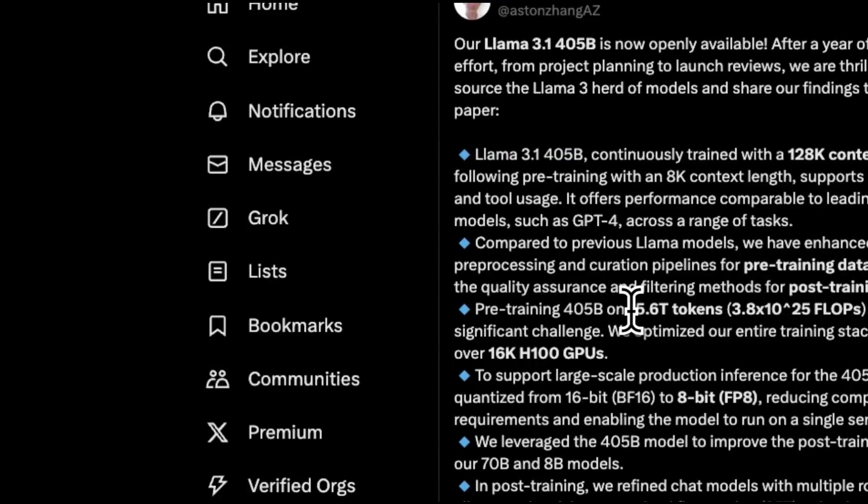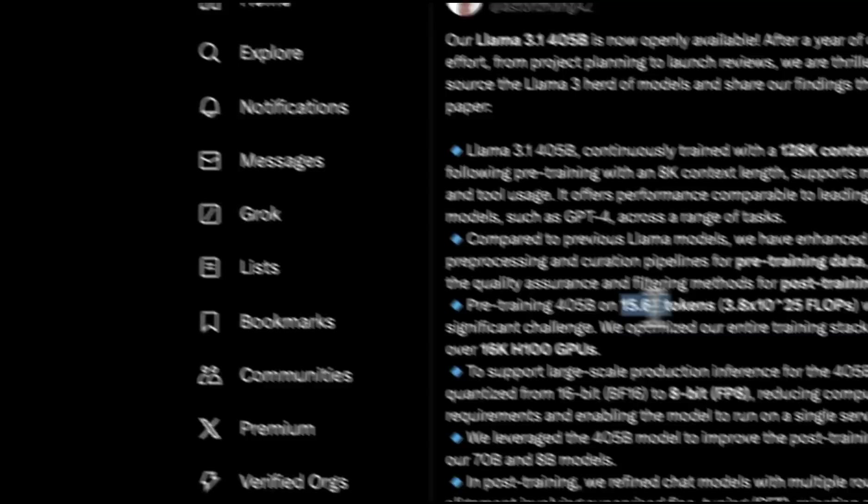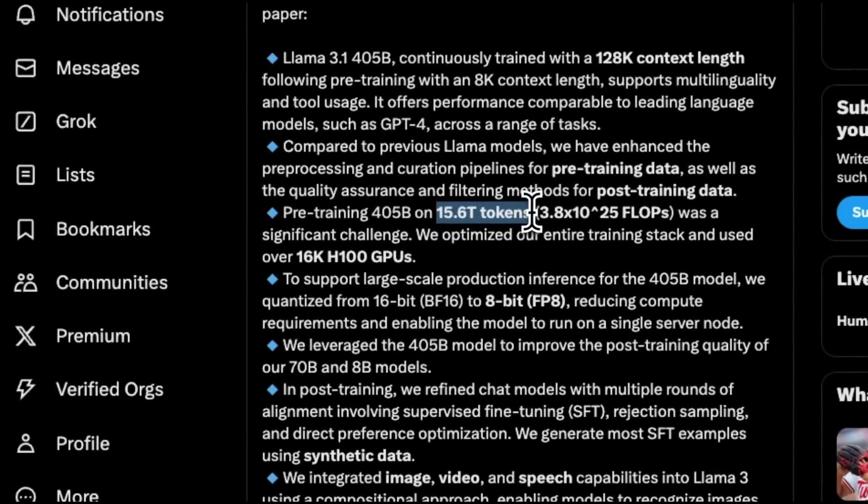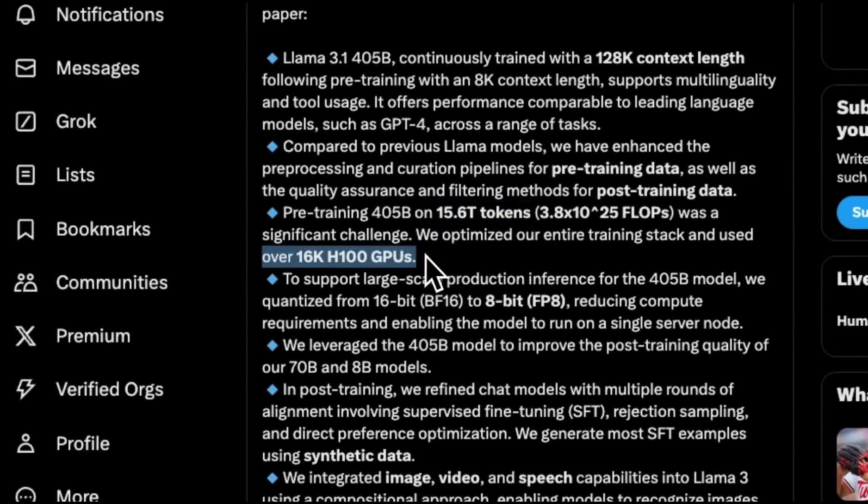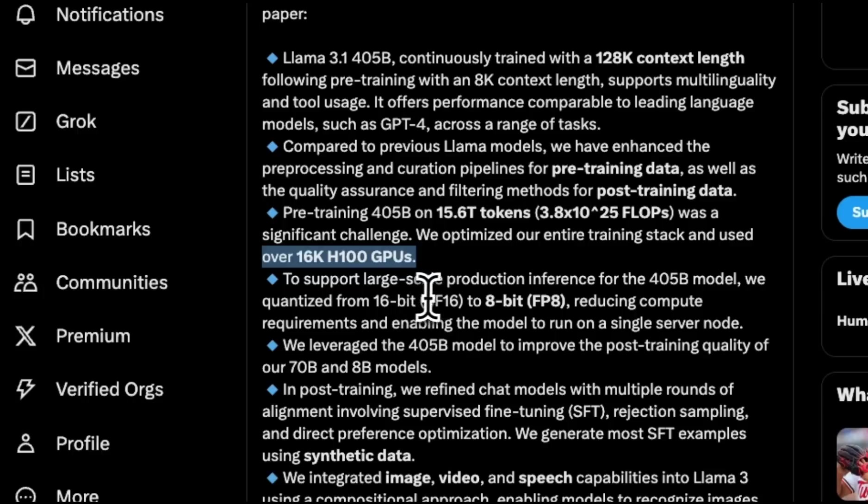How big was this data? The pre-training data is about 16 trillion tokens, and it was trained over 16,000 H100 GPU clusters, which is pretty crazy to think about. But the inference is going to be a lot more compute efficient.